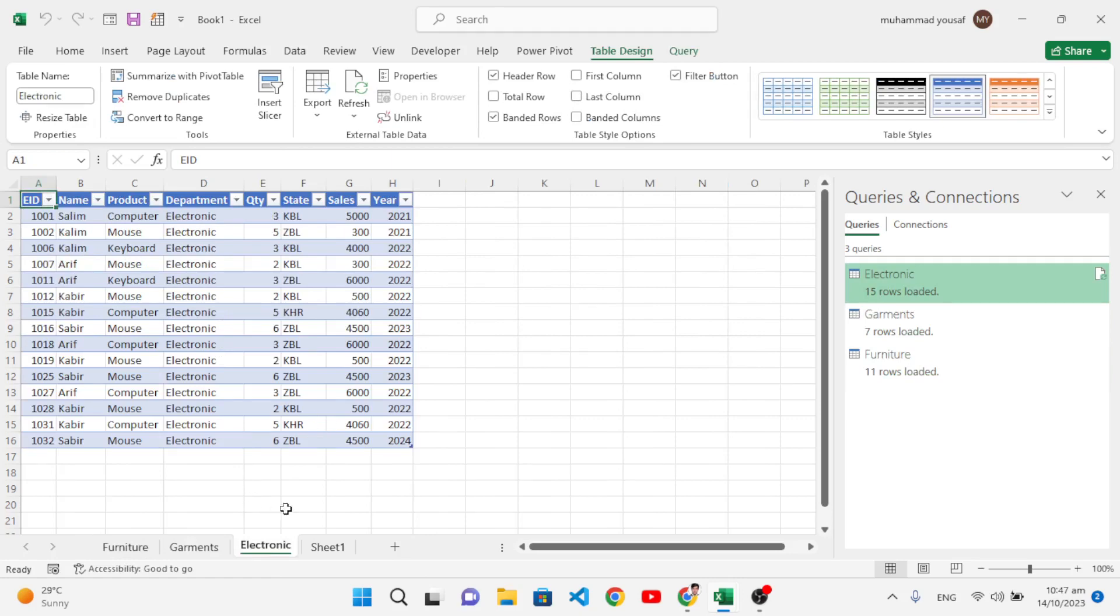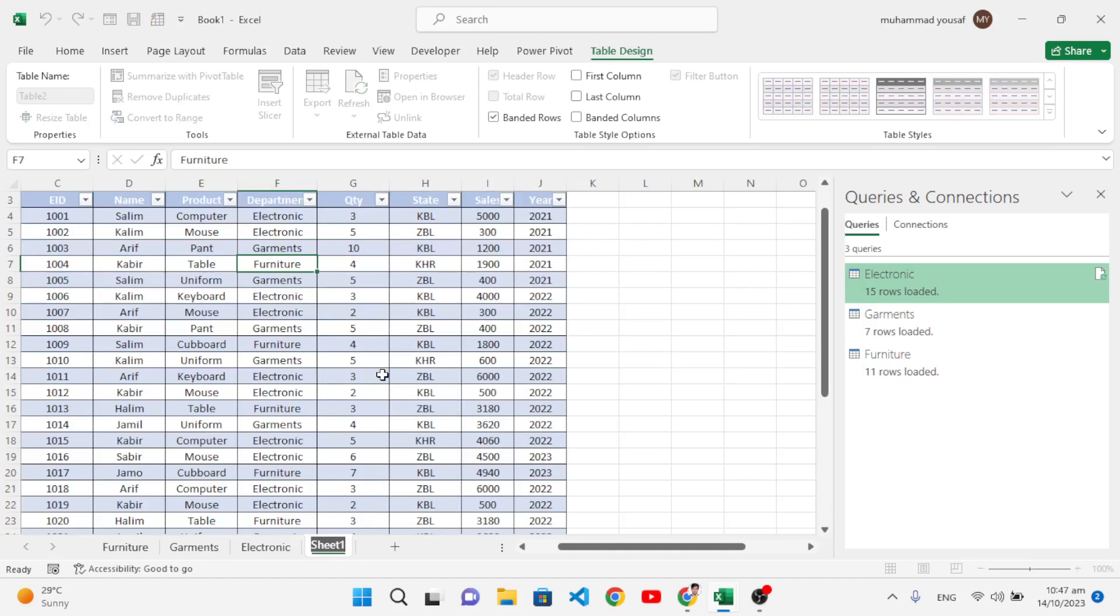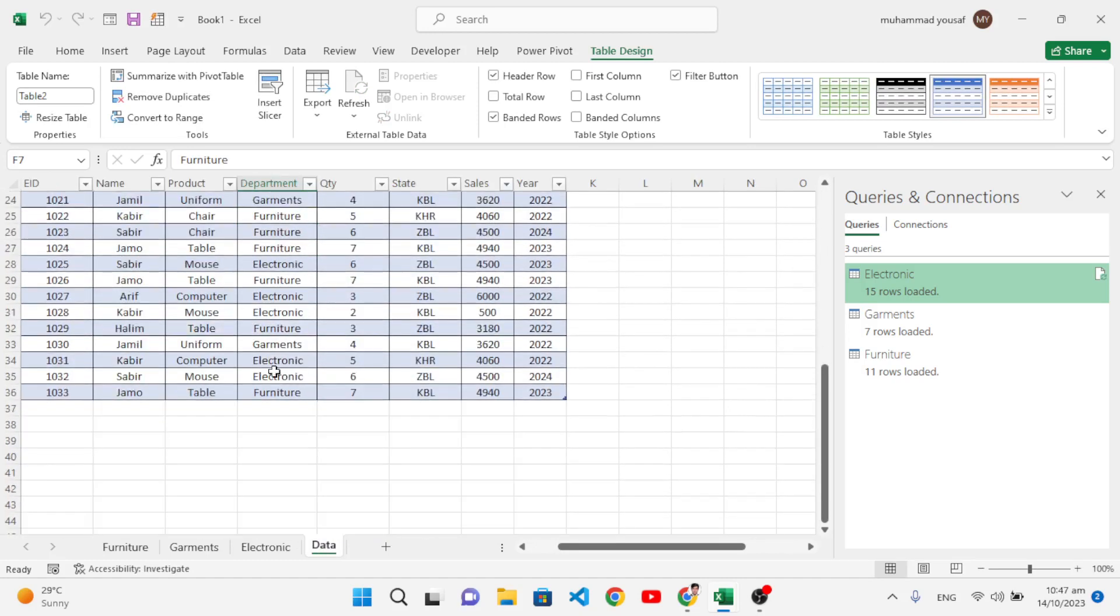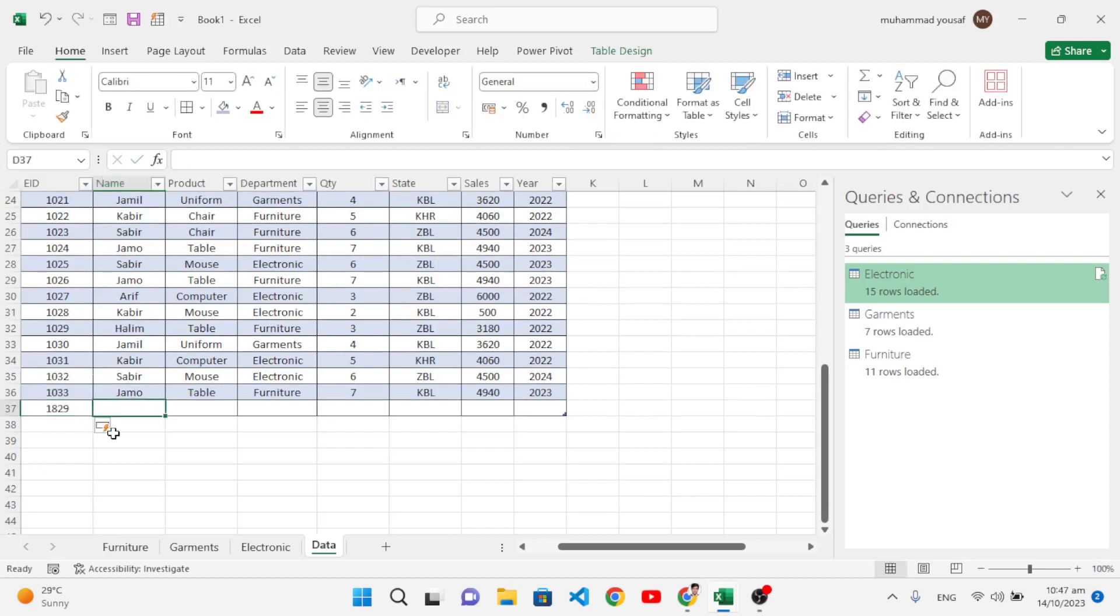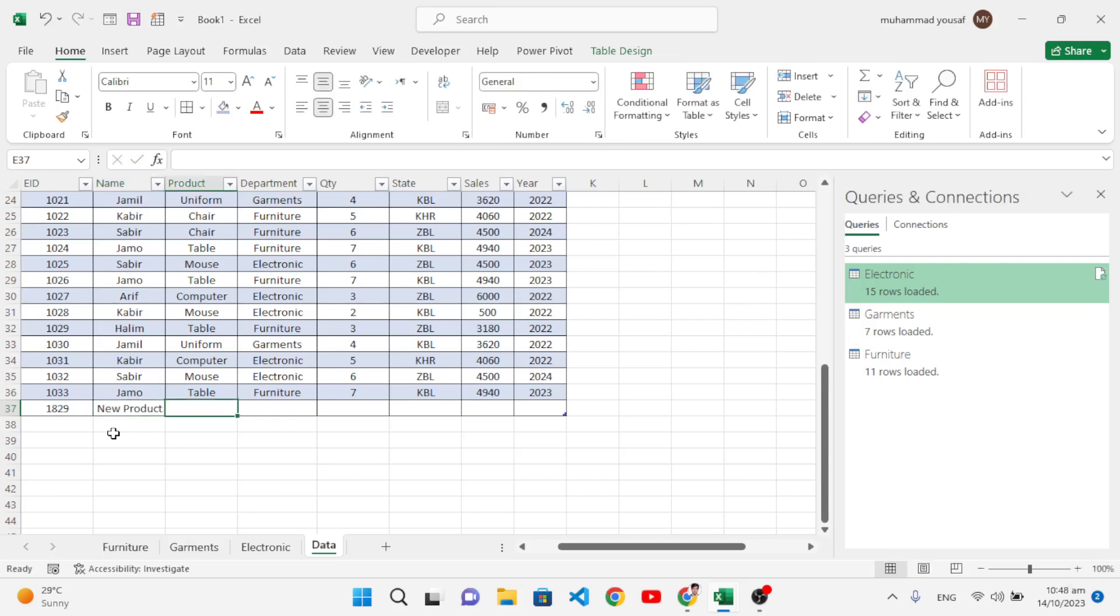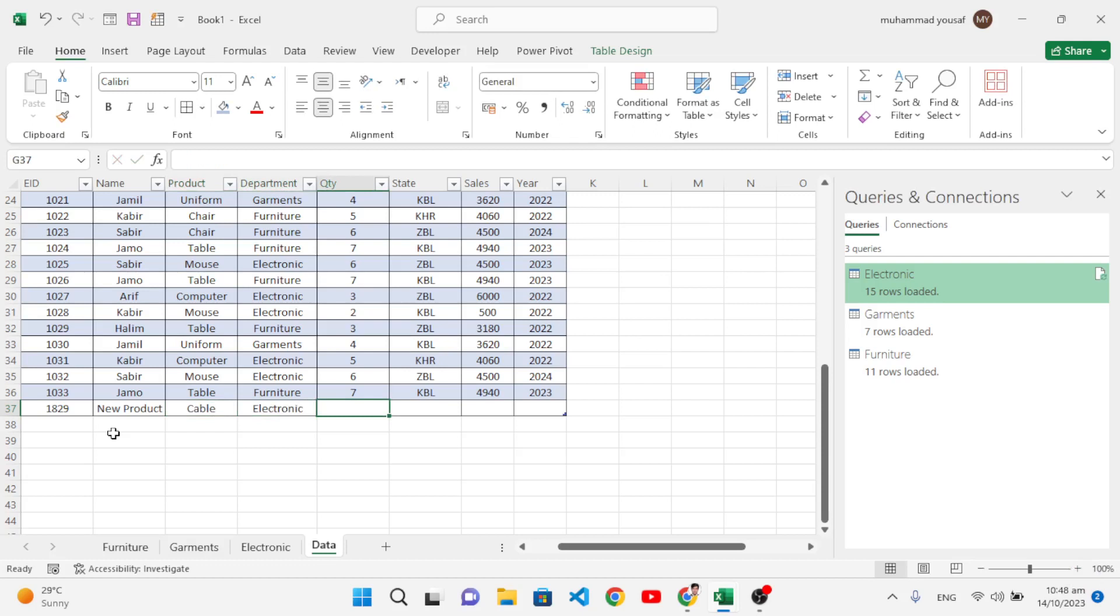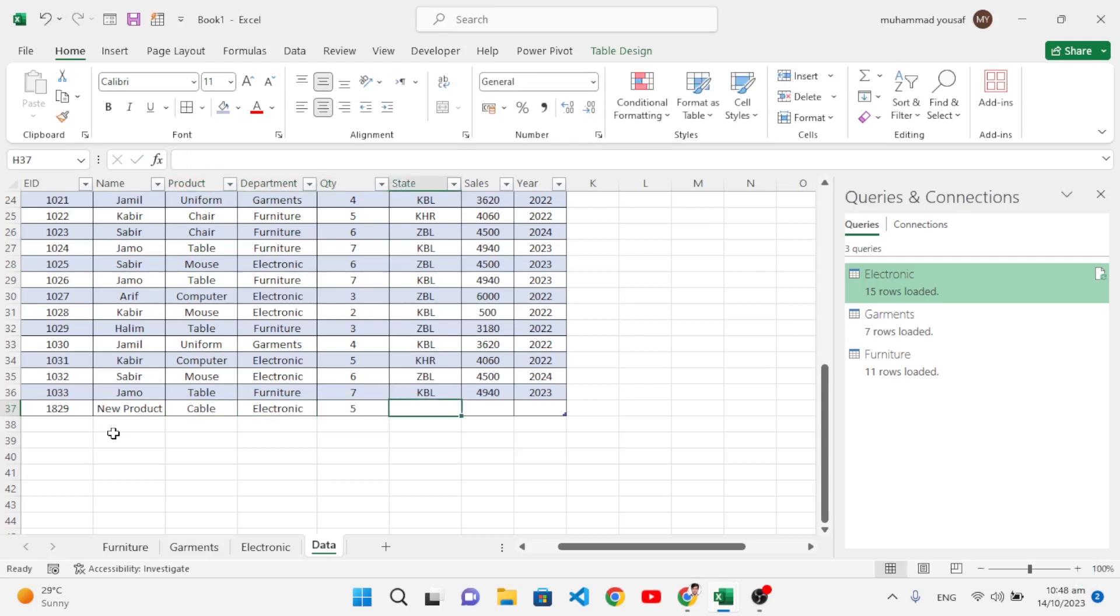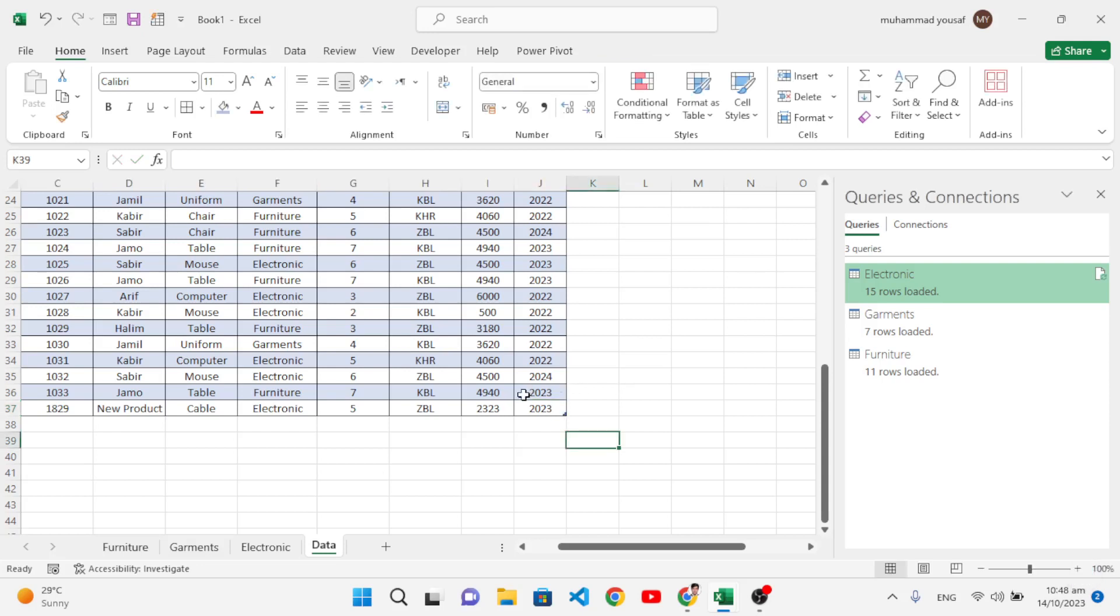Now whenever we enter some data in our sheet, let's rename it to Data. Whenever we insert a new record, it will automatically add it there. Let's insert, for example, this is our ID, a new record. Let's name it New Product. We can name it Cable Electronics, and quantity 5, and state and sales 23. We have inserted our record.